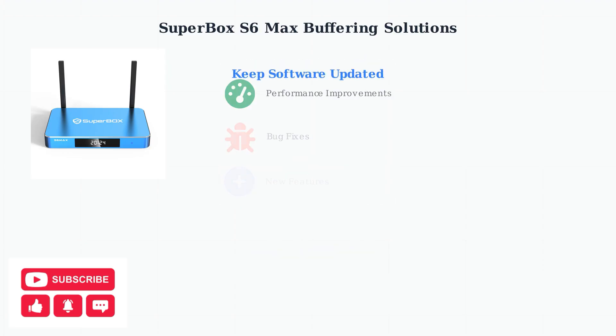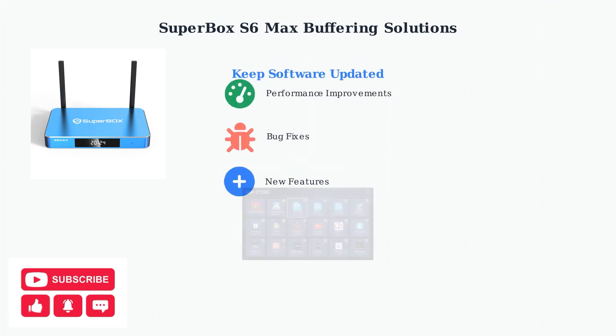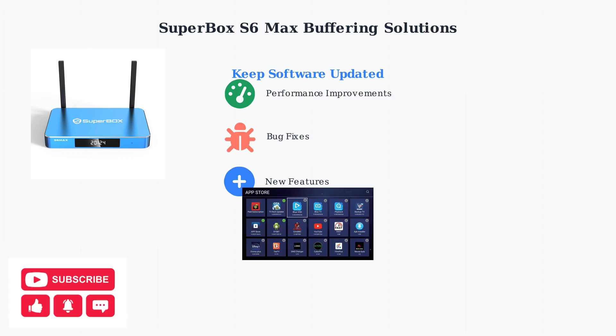Keeping your Superbox software updated is crucial, as updates often include performance improvements and bug fixes. Regular updates ensure your device runs smoothly and efficiently.